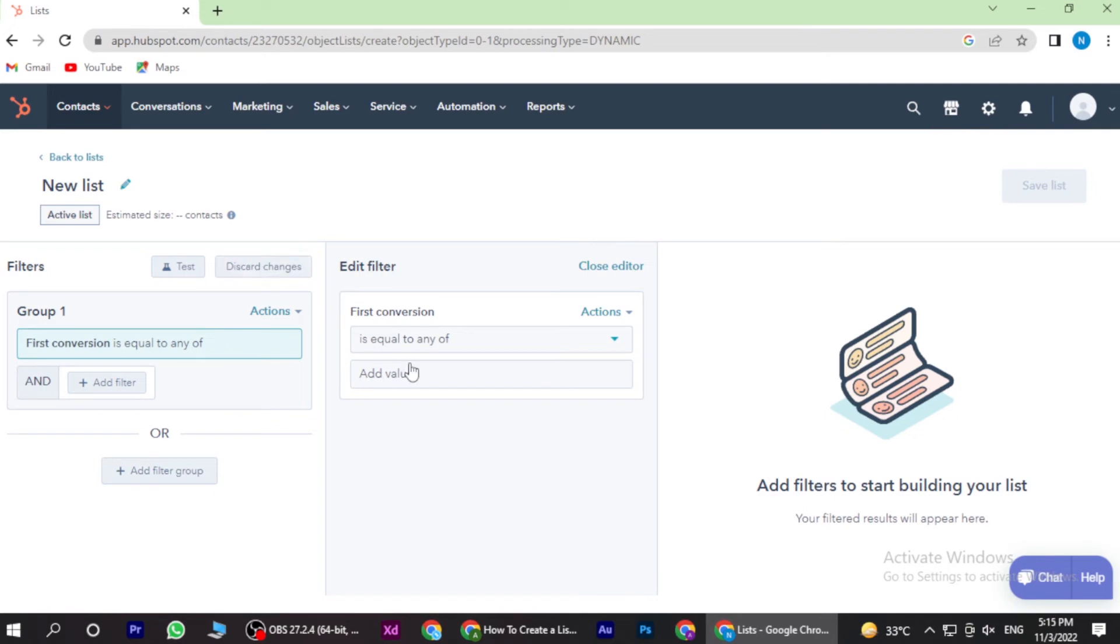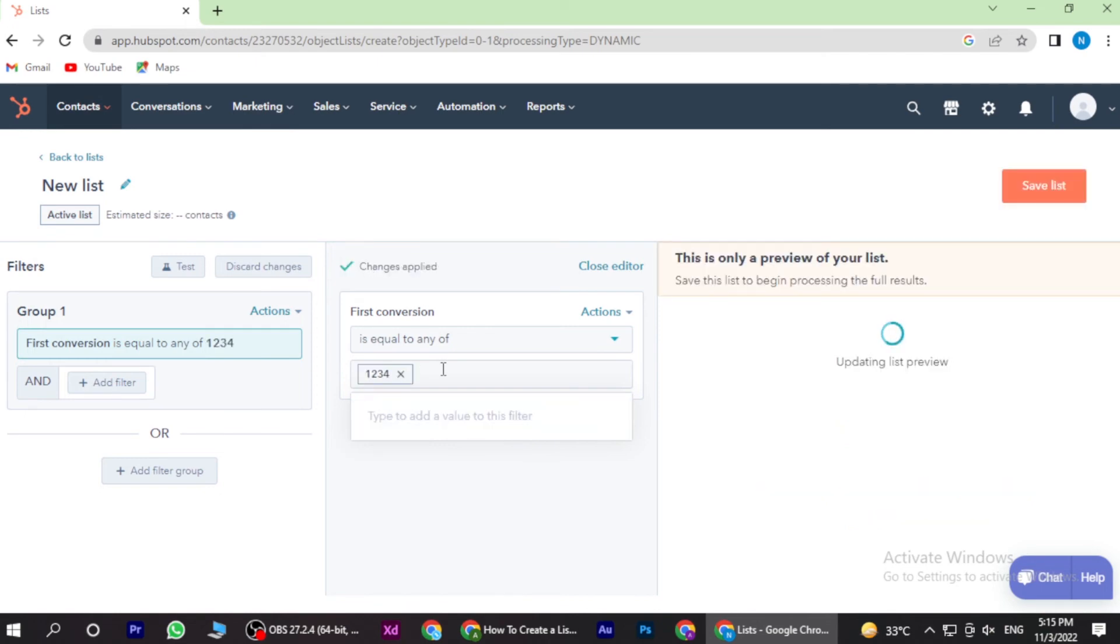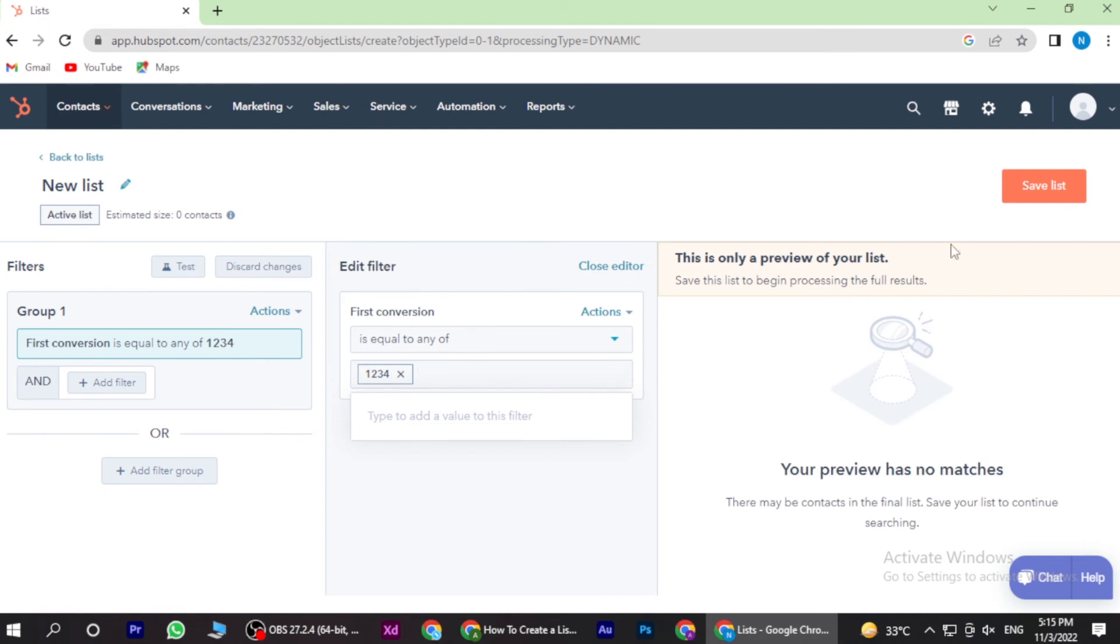And also here you have to add the values. Once you add it, you have to click on the enter and save the list.